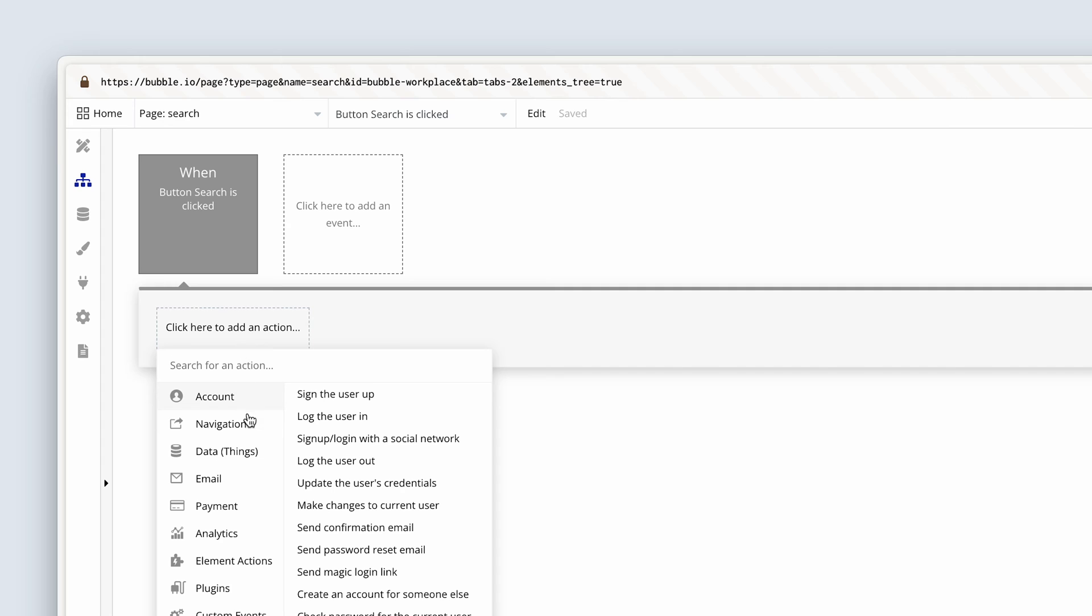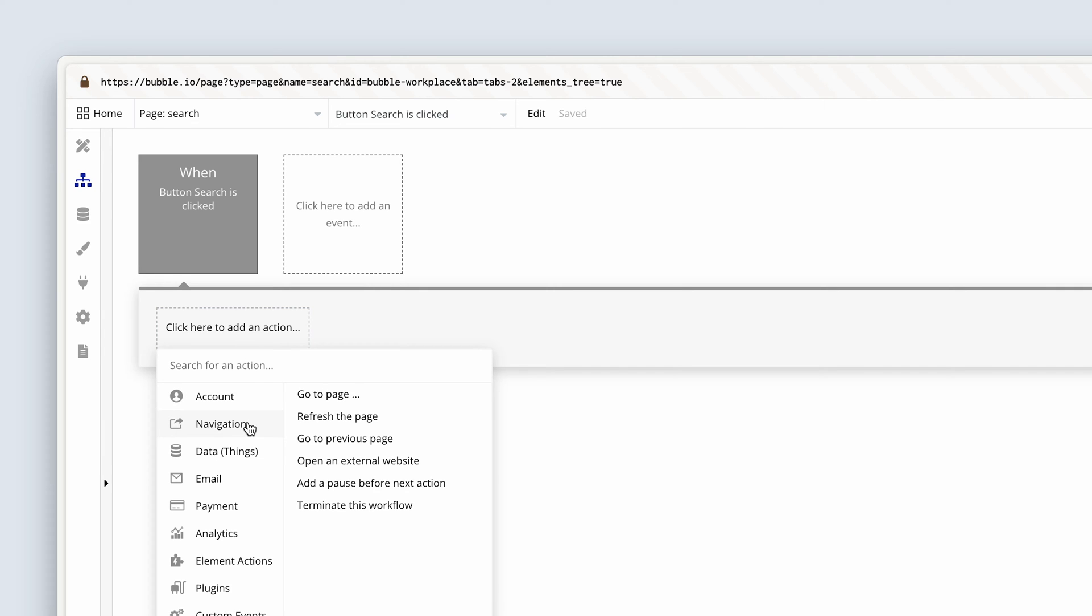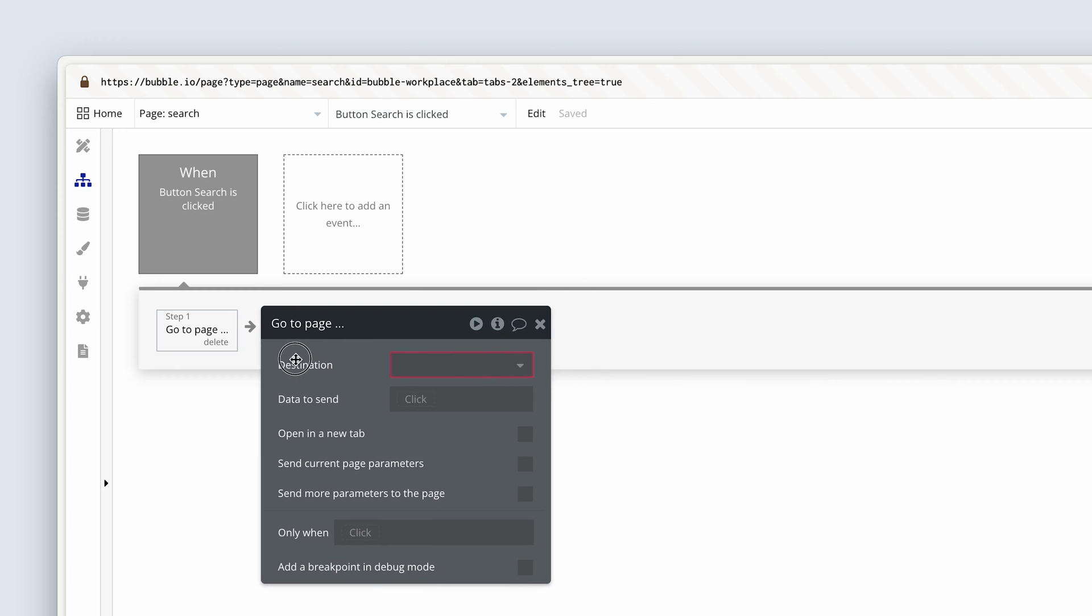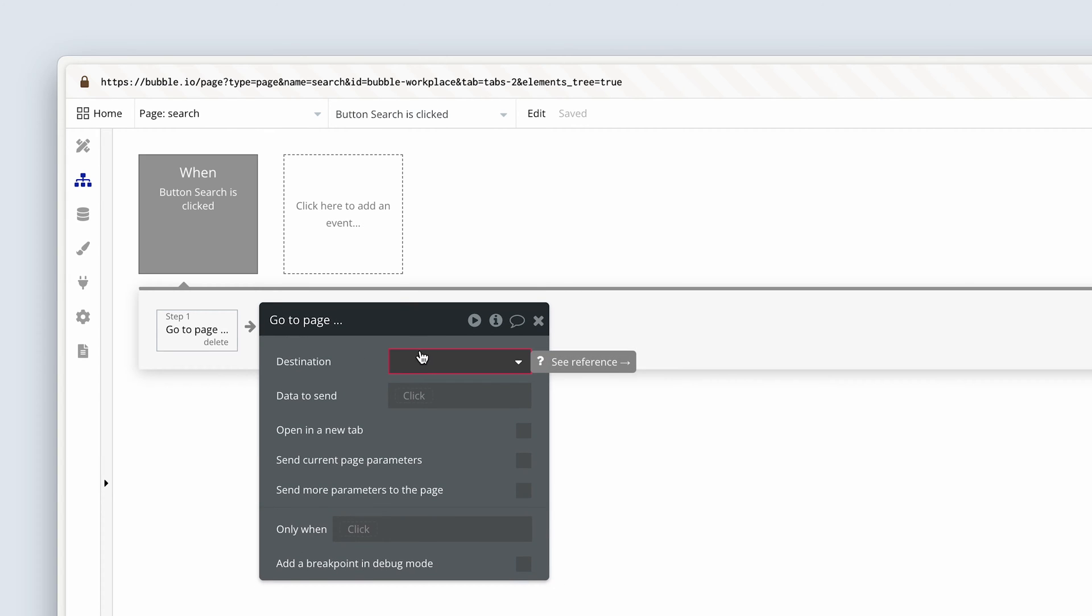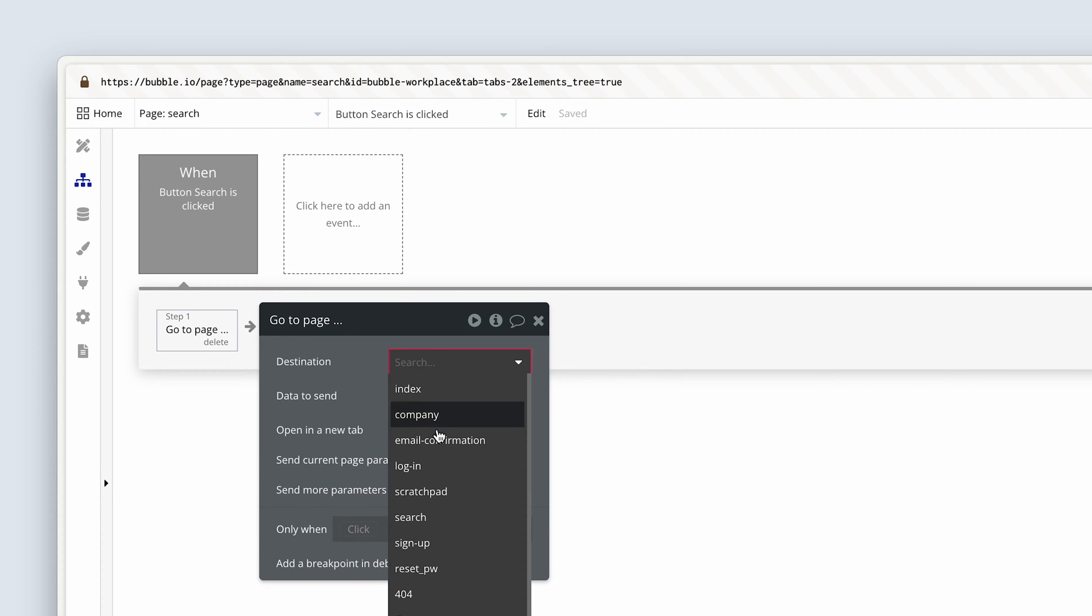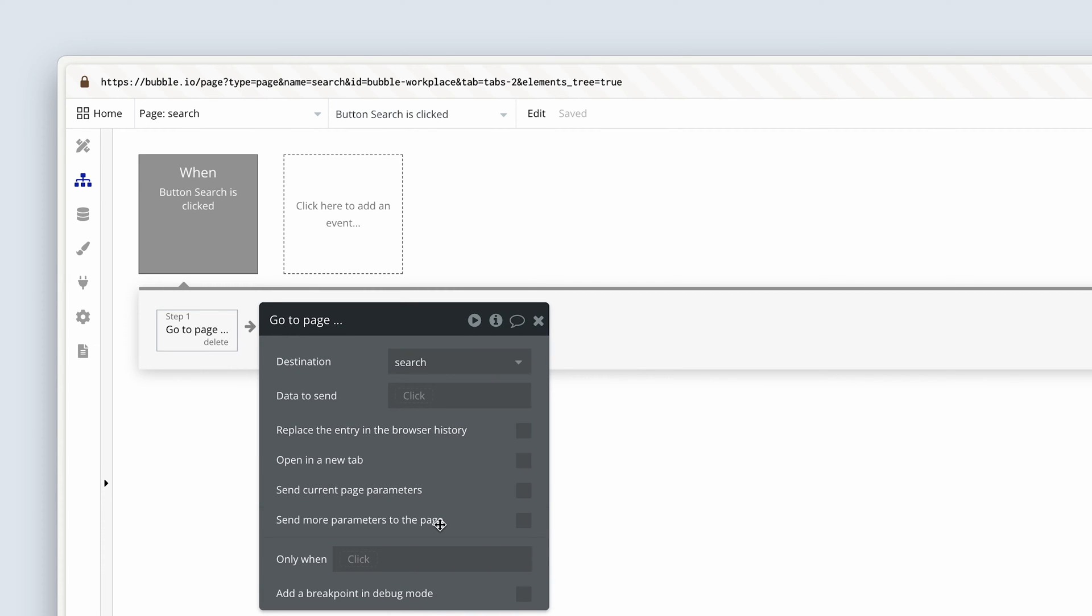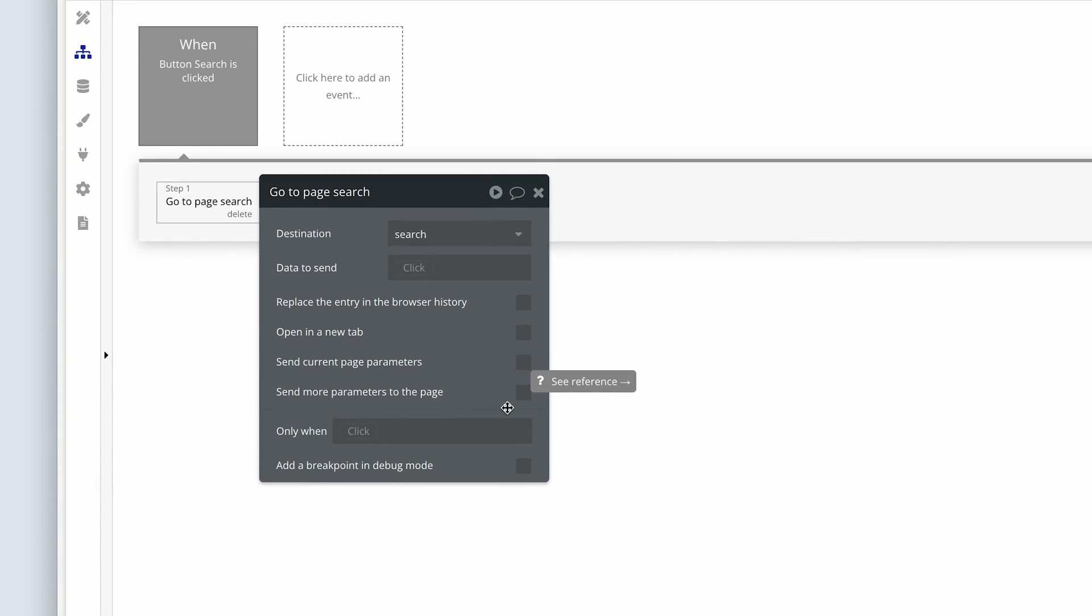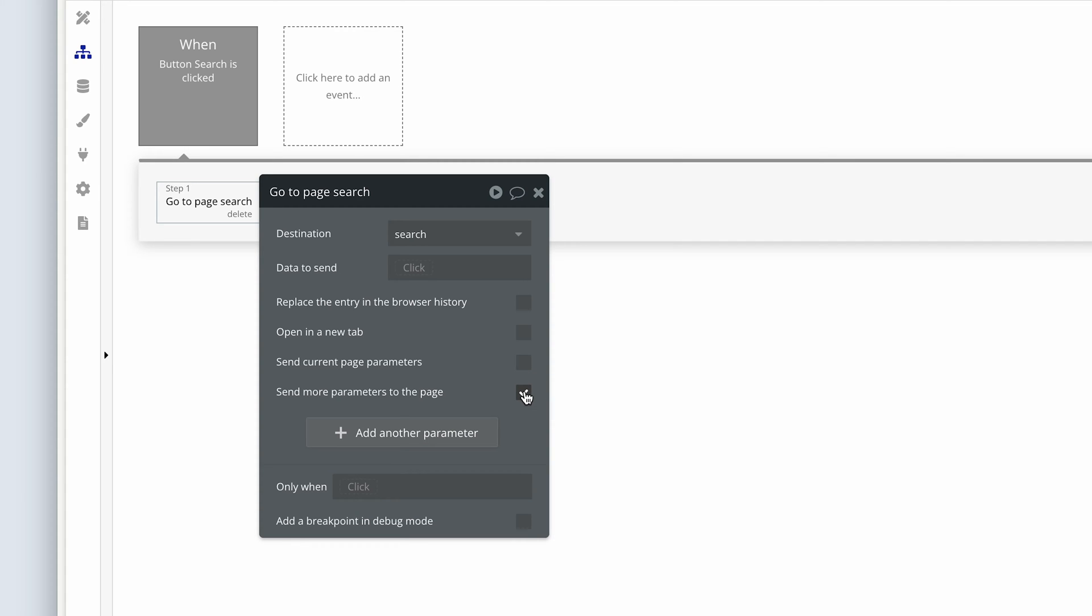Step one, and it's the only step, we're going to go to page because we want to add some URL parameters. We've covered this in a previous section. So going to the same page, of course, because we just want to access this area down here. Check to send more parameters to the page.